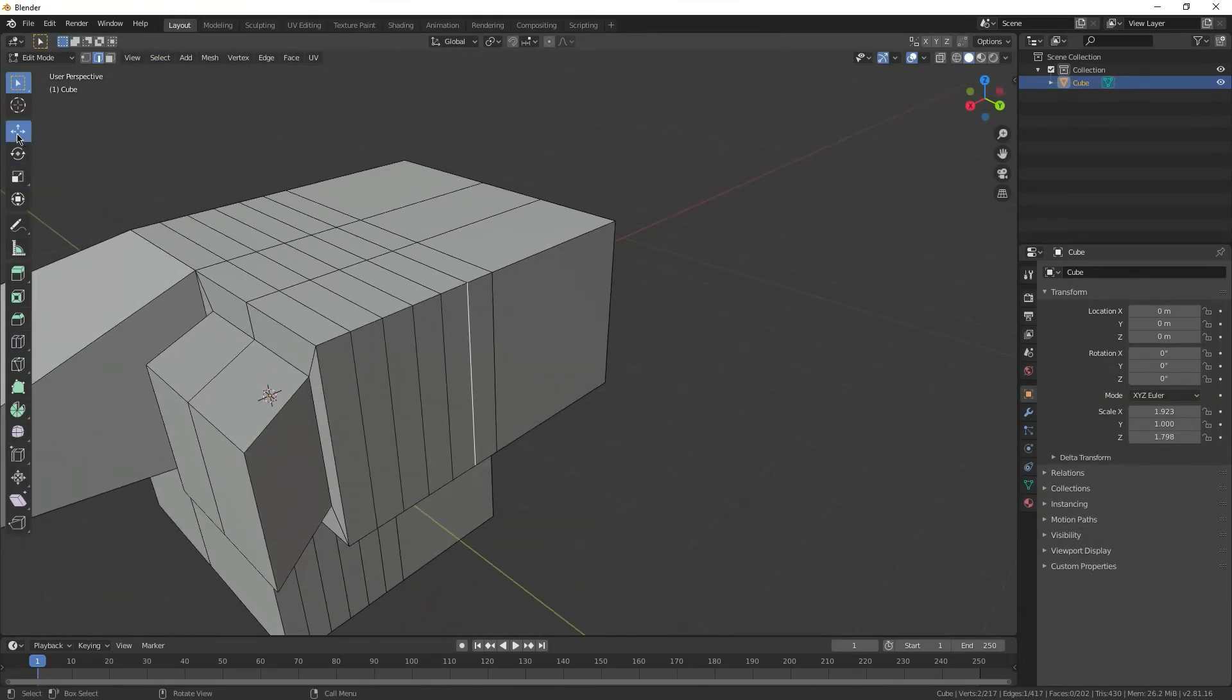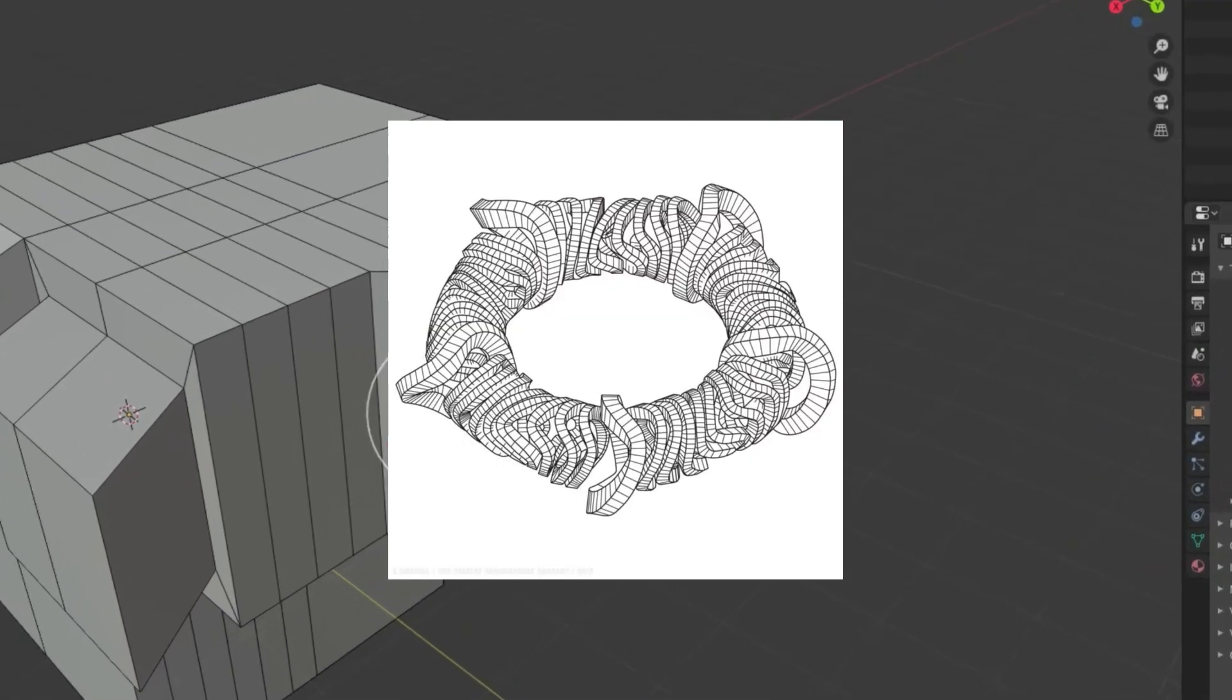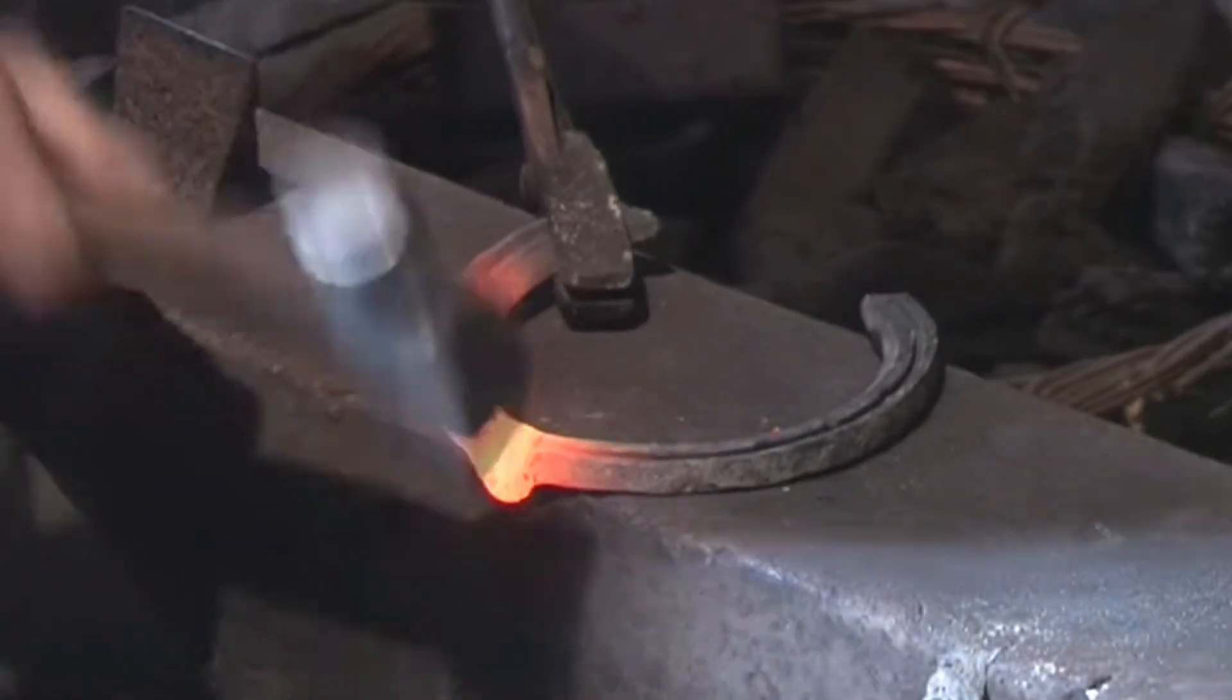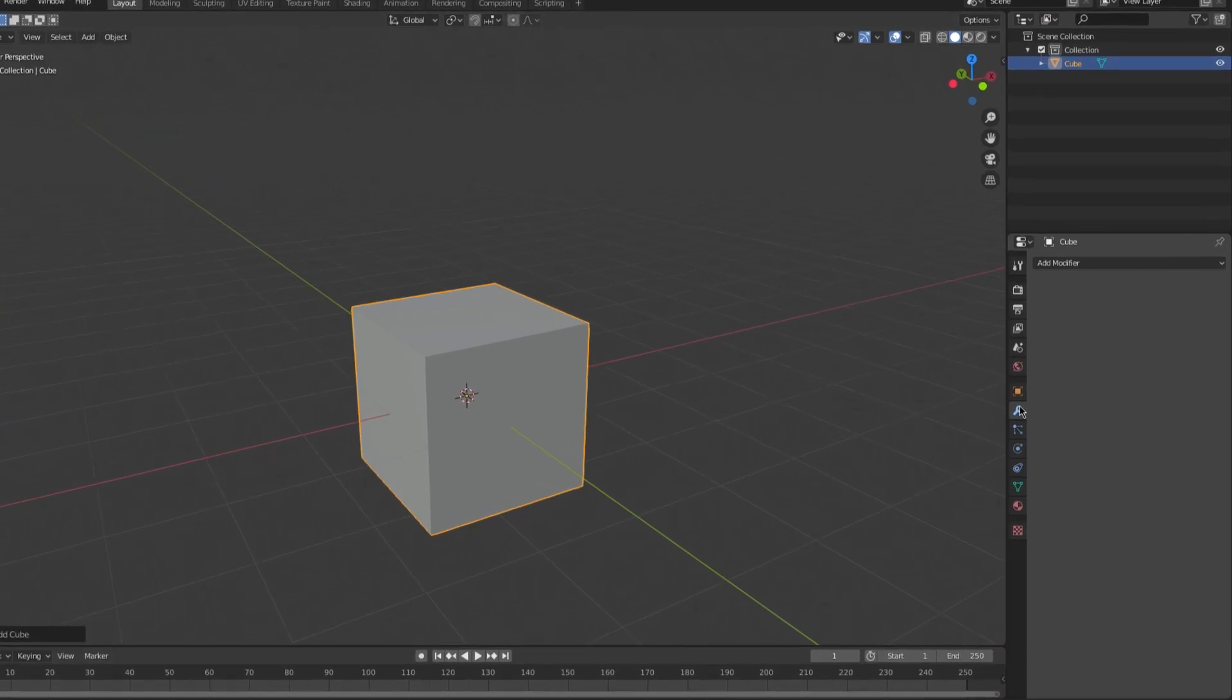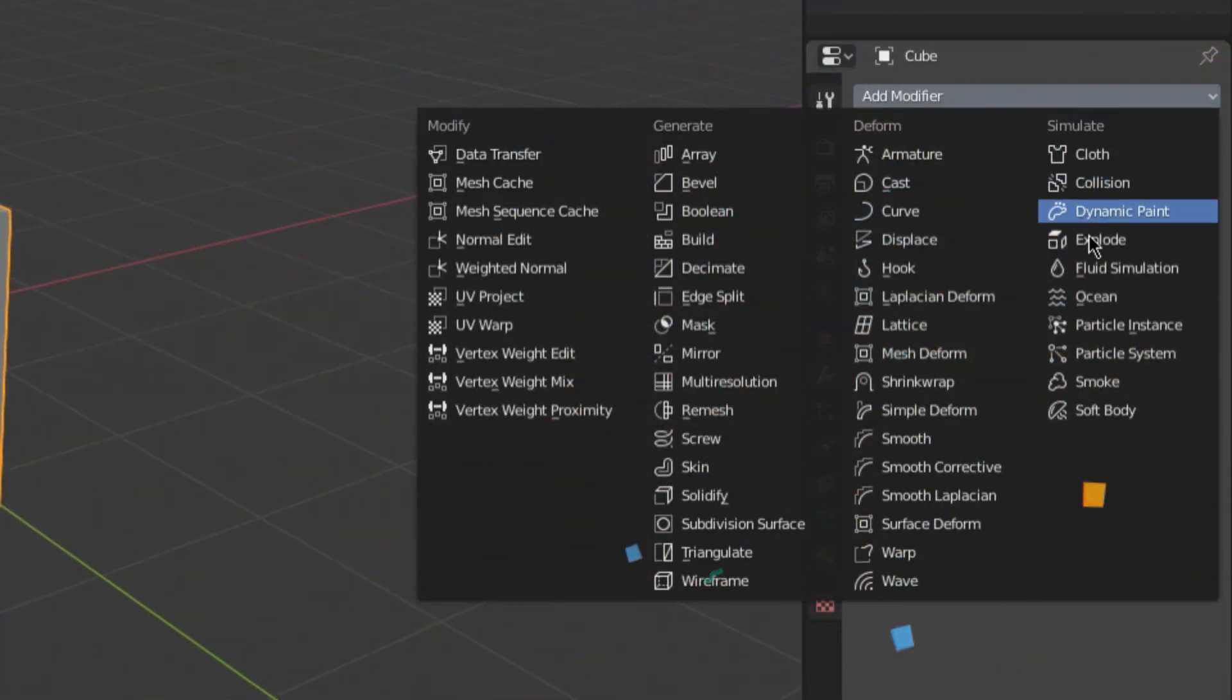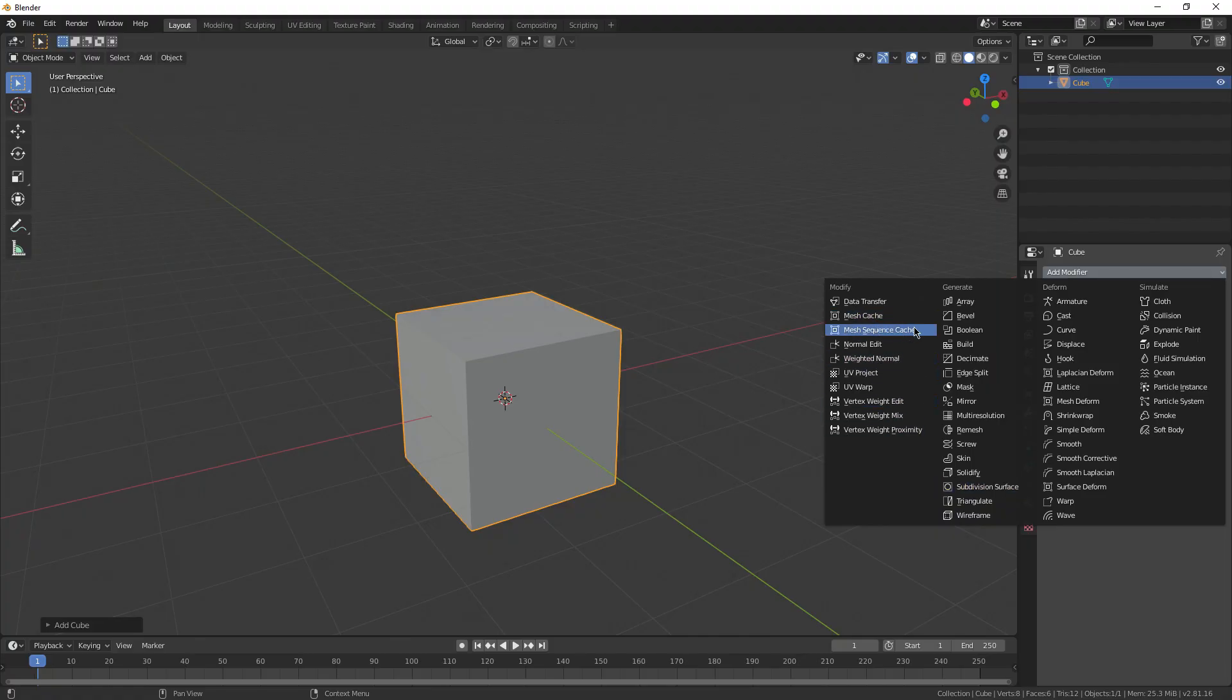But now you're probably thinking like, if I want to make something really complicated, I have to do all that by hand? No, you don't. You see, Blender has this hidden little toolbox called modifiers that can speed your modeling process up so much. It's crazy.